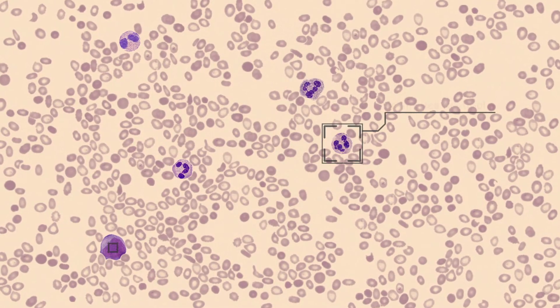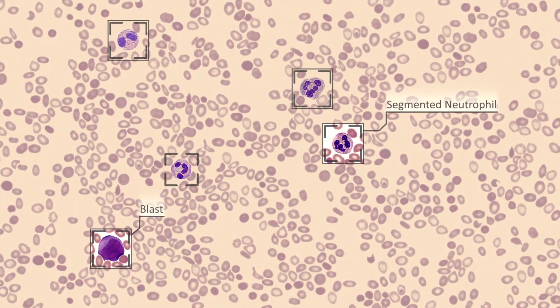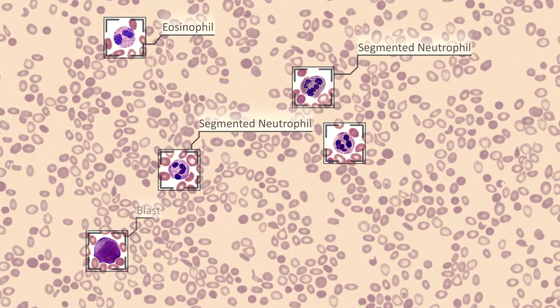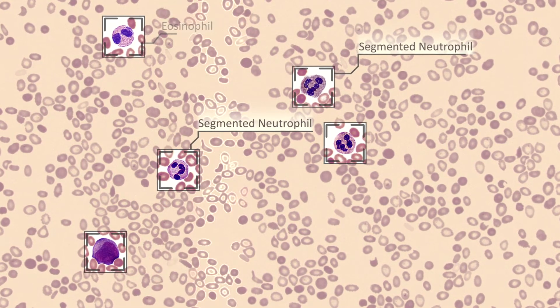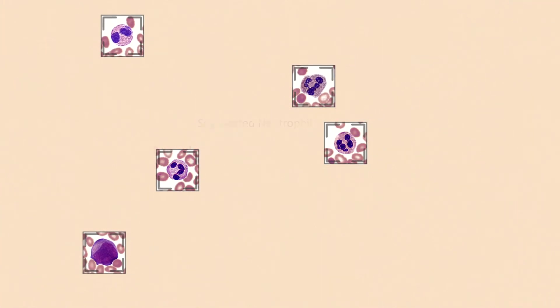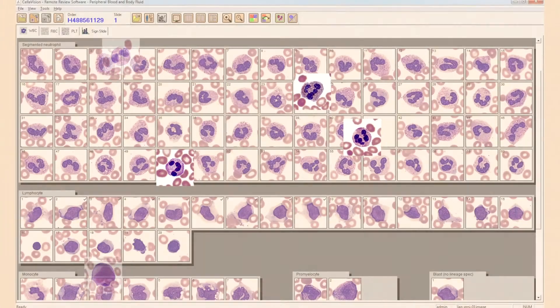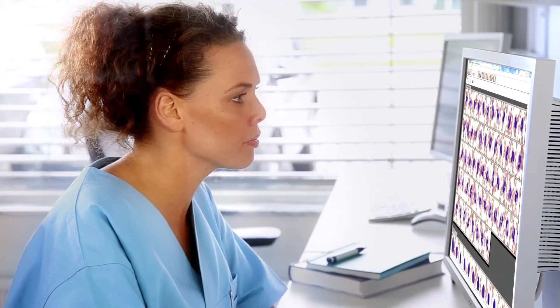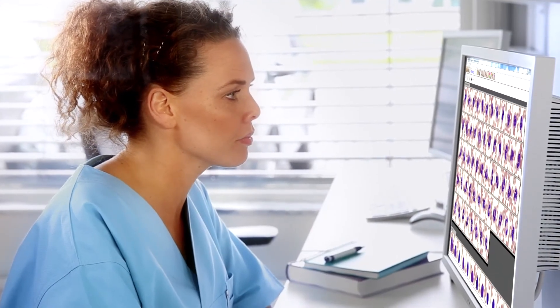Innovative image analysis technology delivers a pre-classification of white blood cells and a pre-characterization of red blood cell morphology for review and verification by a technologist.